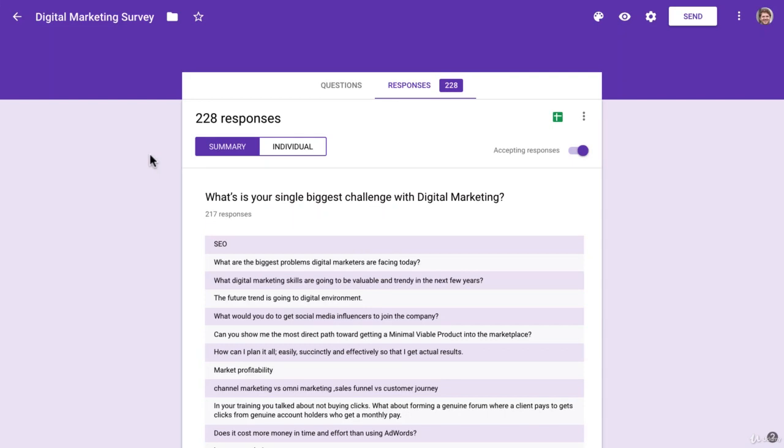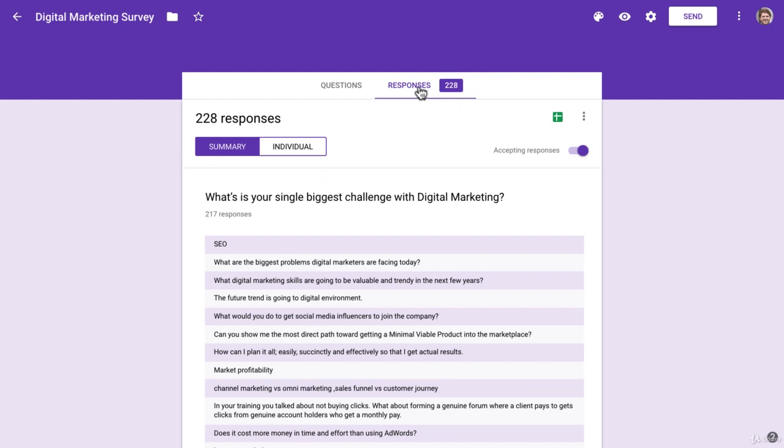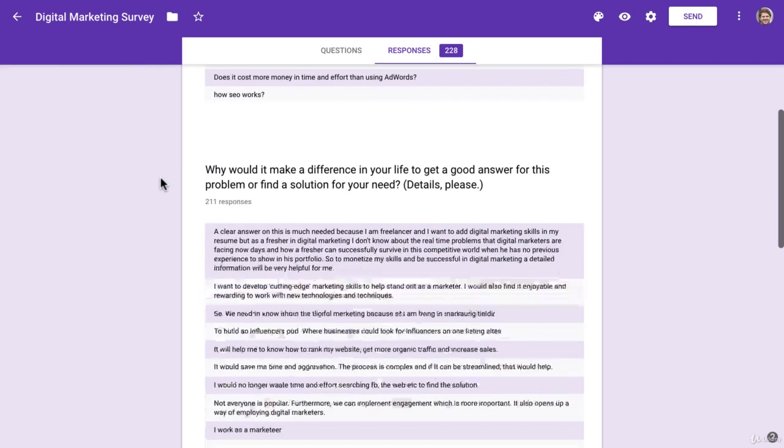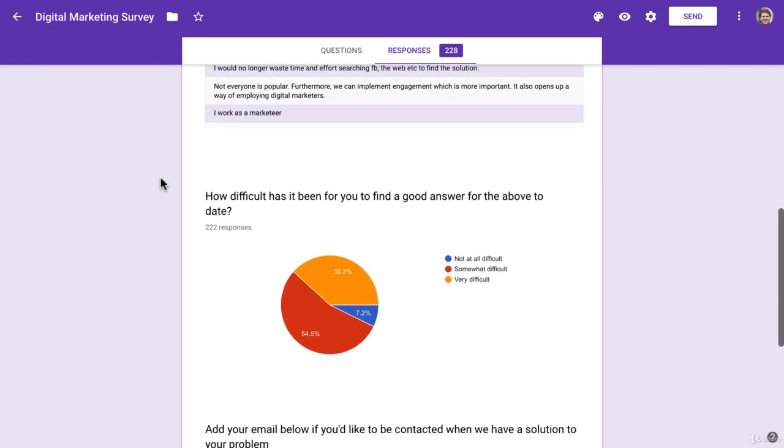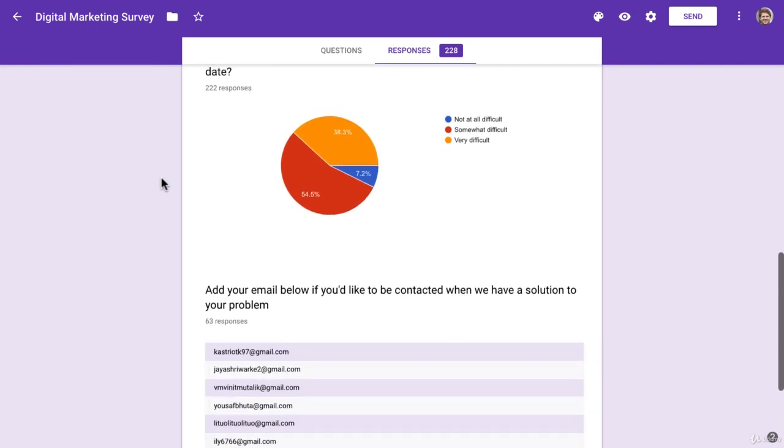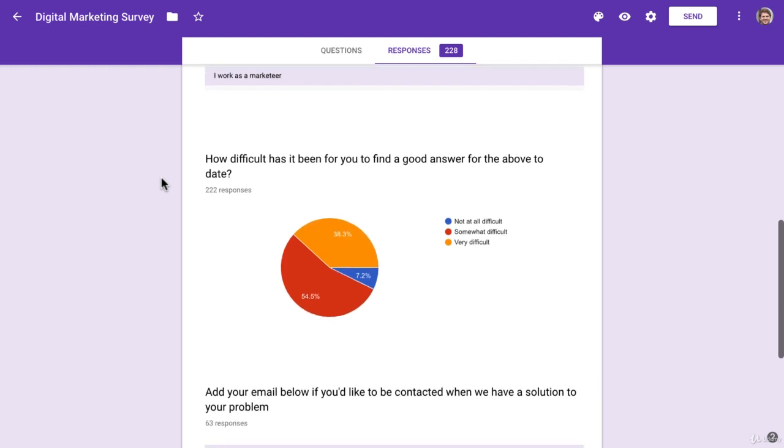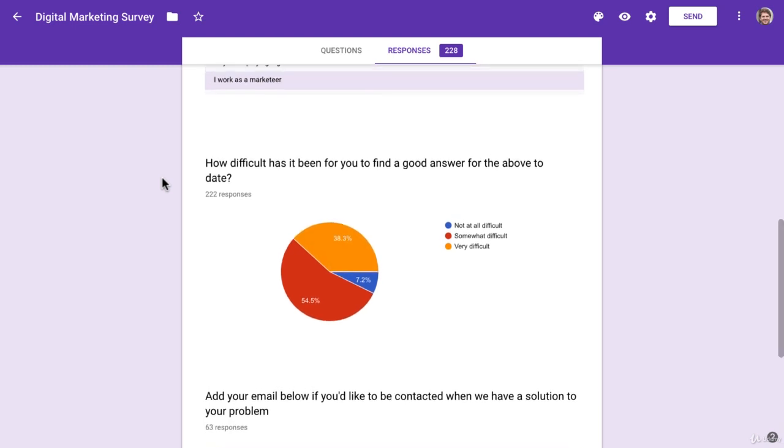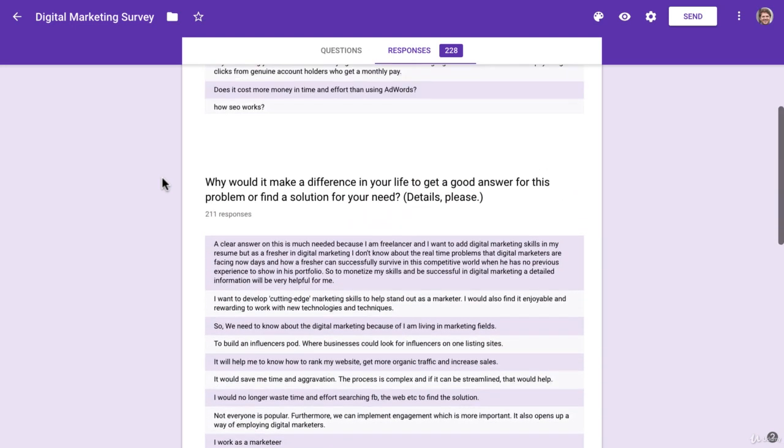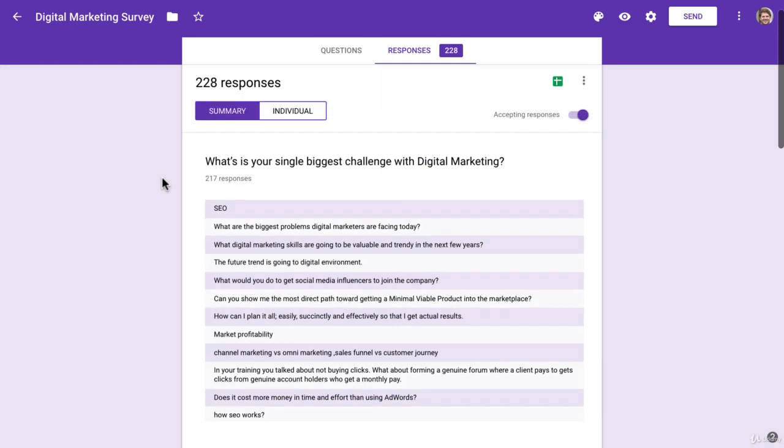Once you have distributed your survey, the next step is to analyze the responses, and you can analyze them right here inside Google Forms. Just click over to the responses tab and you can see the different responses to your questions, plus any email addresses that were submitted.